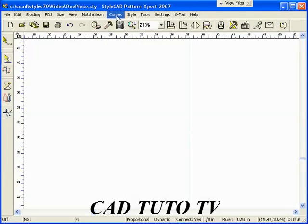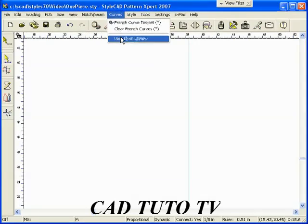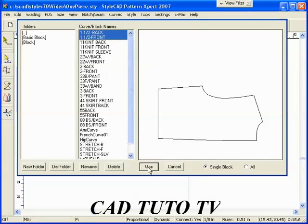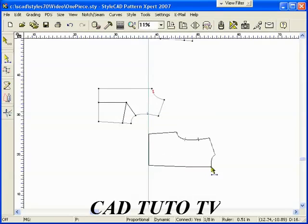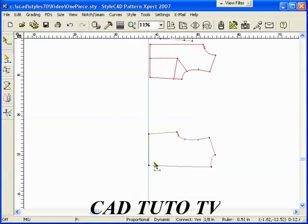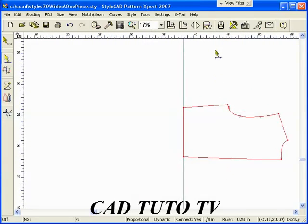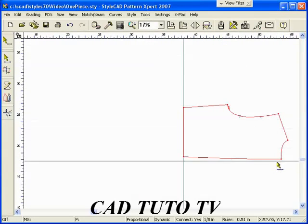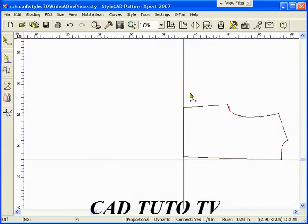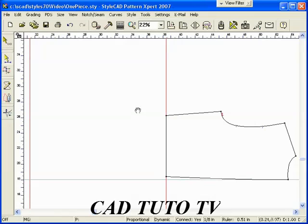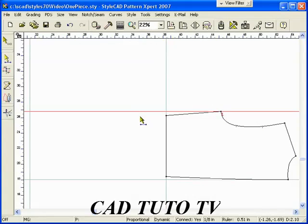We start with basic blocks for a lady's top. Then, draw guidelines to build a frame for the bottom half of the dress. Use the Distance Quick Step to create parallel guidelines. Select the guideline with the Ctrl and Tab key down, then move the guideline after entering the distance.